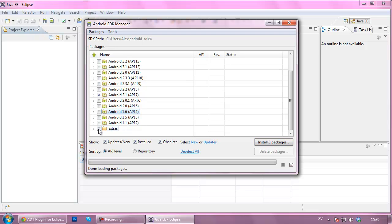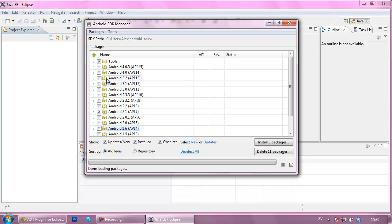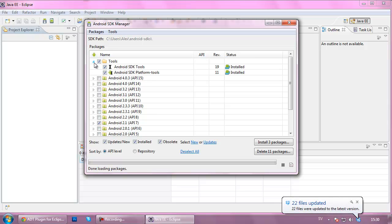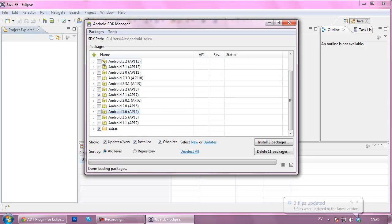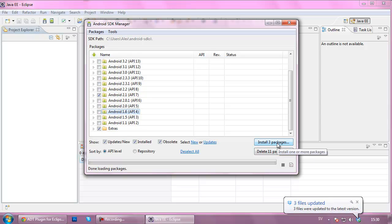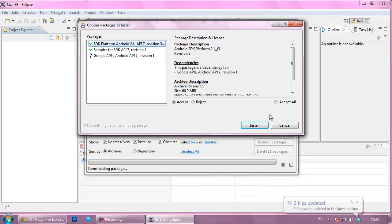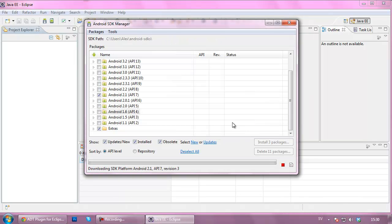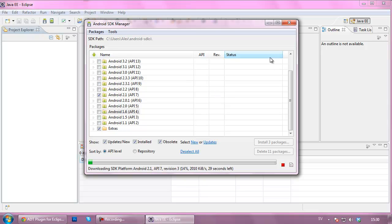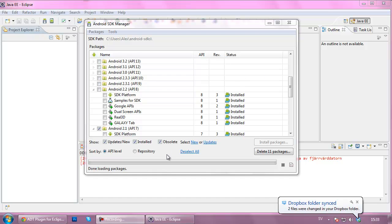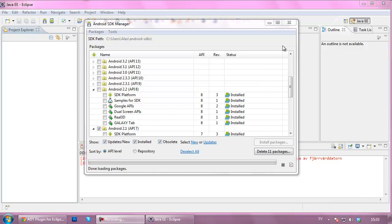Click there and hit Install three packages. Make sure you check the Extra folder and the Tools as well. There are some things that we might need. You can check the Tools, the Android 2.1, and the Extras. Hit Accept All and hit Install. This will take a little bit of time, so again, by magic, all the packages are installed.